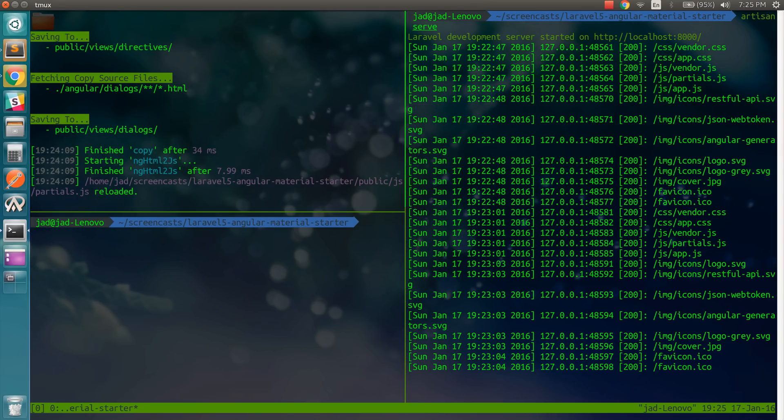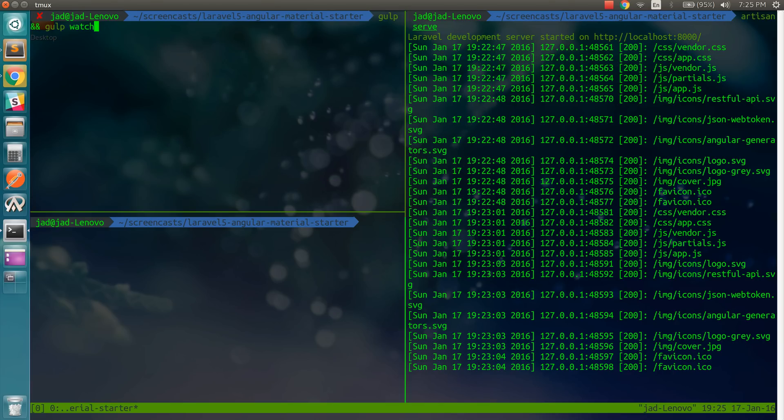So now there's an issue with the gulp watch. Right now it doesn't pick up a new file, so you have to manually restart it.